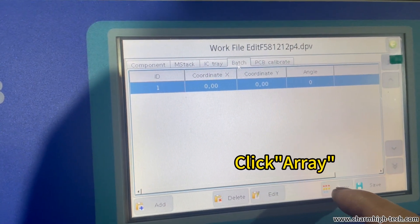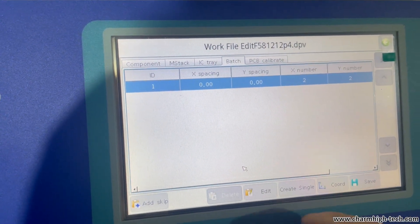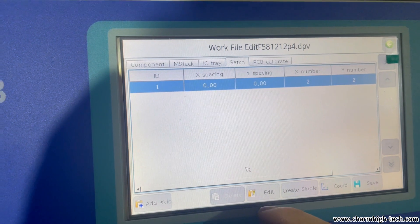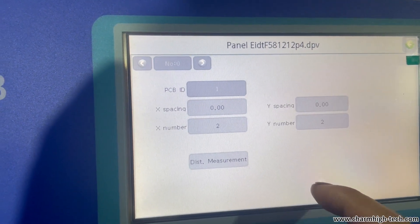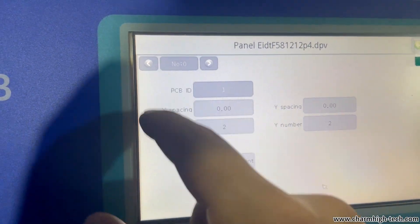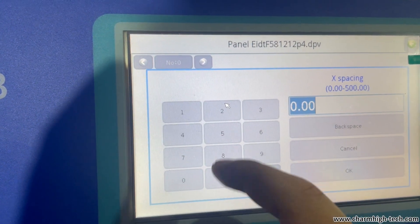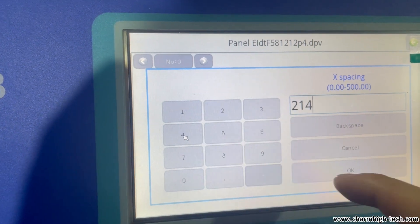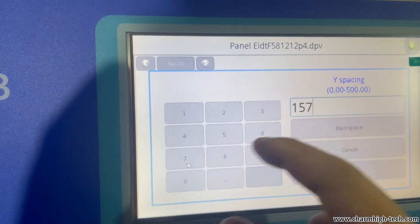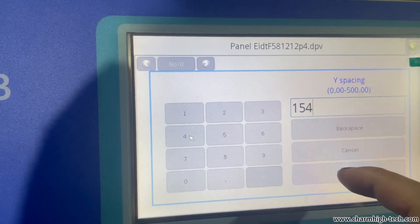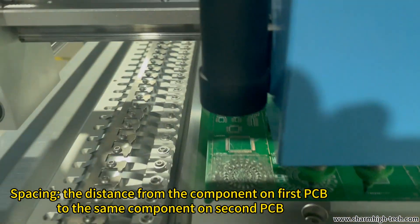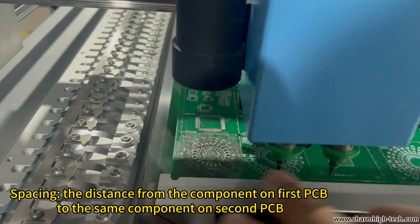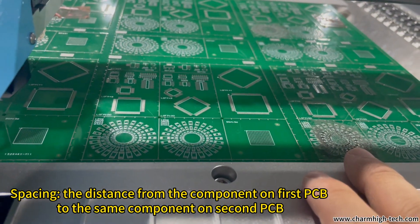Now go to batch and change to array and edit. You can enter the value of the spacing by yourself. How to measure the spacing? Measure the component on first PCB to the same component on the second PCB.